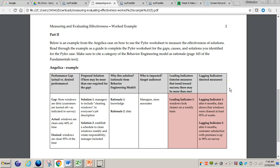Finally, the lagging indicators — these are the desired measures and long-term success. How will you know that your proposed solutions are actually working over a long period of time? For example, lagging indicator number one: after six months, customer satisfaction with premises is up to 90% on the survey. The lagging indicators really show you what long-term success will look like and whether the solution you suggested is helping you get to that desired outcome.